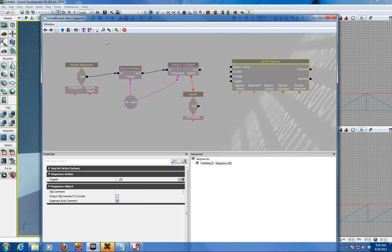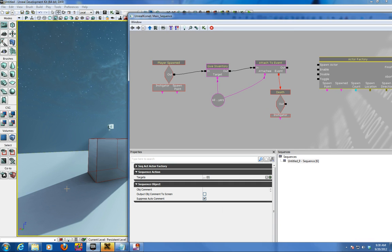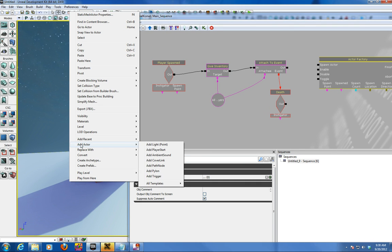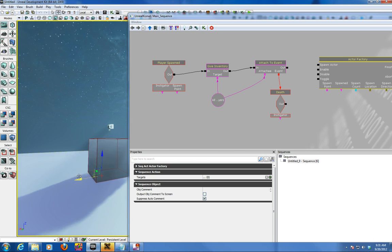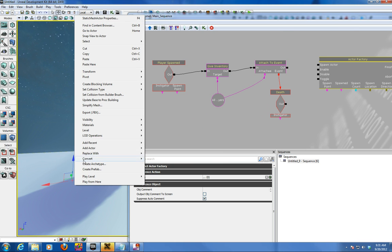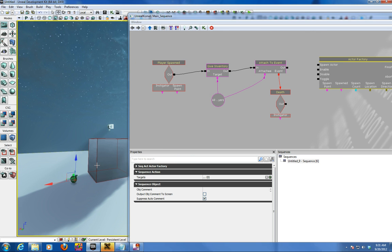So we're gonna go back in the scene here and just add one path node by right clicking, add actor, and then add path node. So we get an add path node in that. Make sure it's above in the scene. Oops, I have the wrong one. Try that again. Right click, add actor, path. There we go.